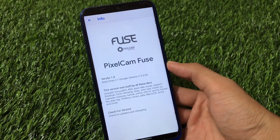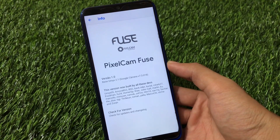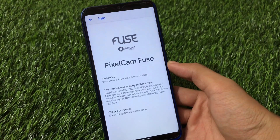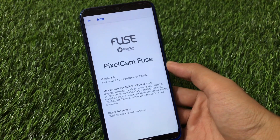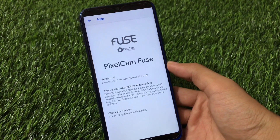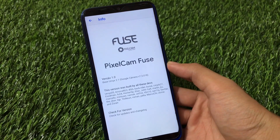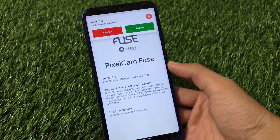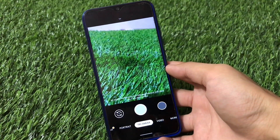All these camera modes are actually based on the original GCam, which is kind of interesting. Now last but not the least, we have the TR Camera, which is also based on GCam as expected, but has some different features.